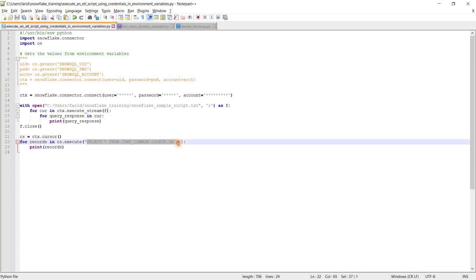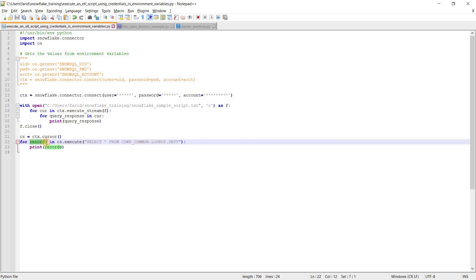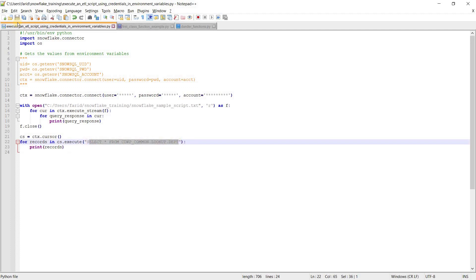Then I am giving the statement I am going to run. The cursor has a function called execute, so this particular statement gets executed and the result gets stored in the records variable. Now let's go and run this ETL script.